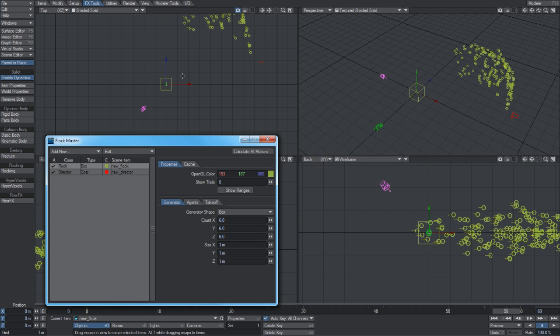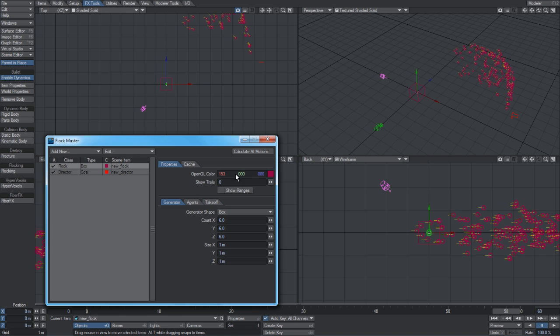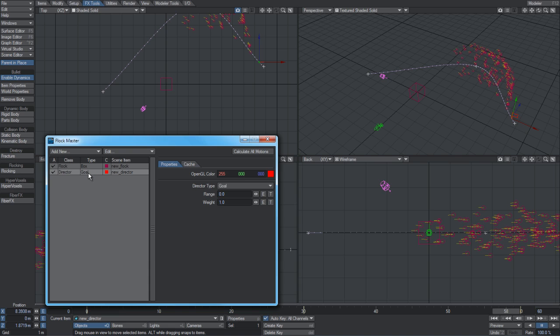This is the item that generates the agents. It's a box that's seen - you can change its color just to help navigate your scene. Following that, we have a director, which is a scene item that gives motion and behavior to the agents. We have a director, its type is a goal, and all the agents will simply try and approach it as close as they can, trying to avoid crashing into each other.